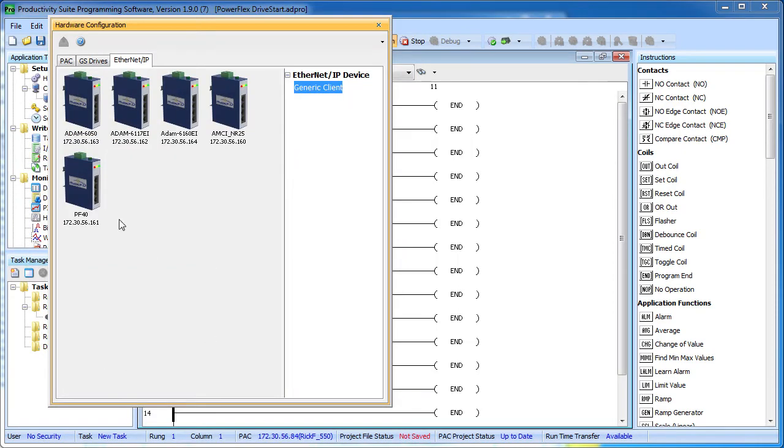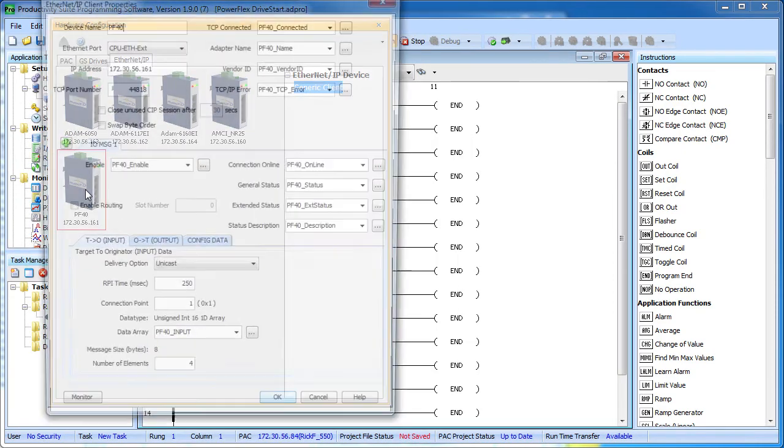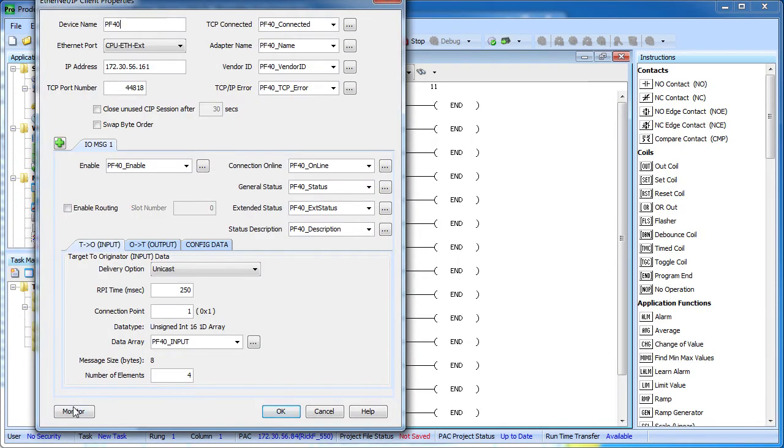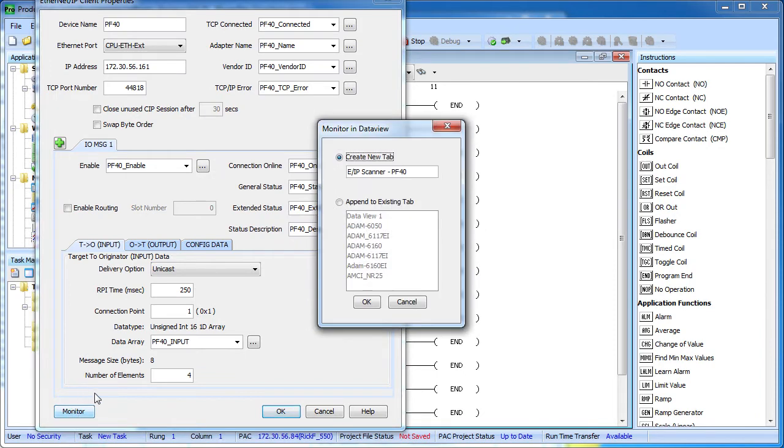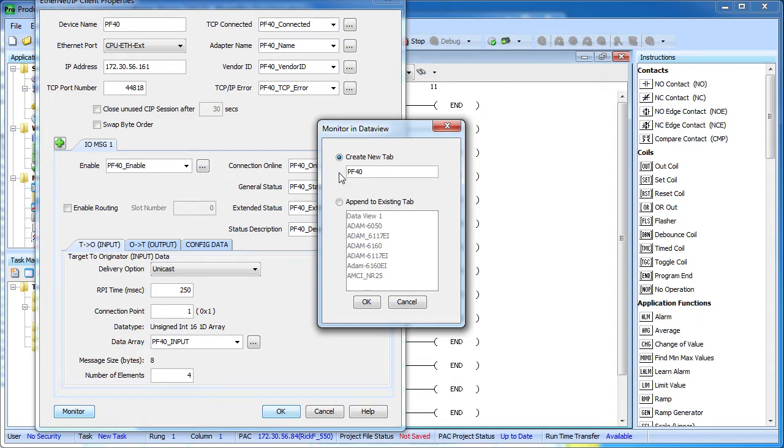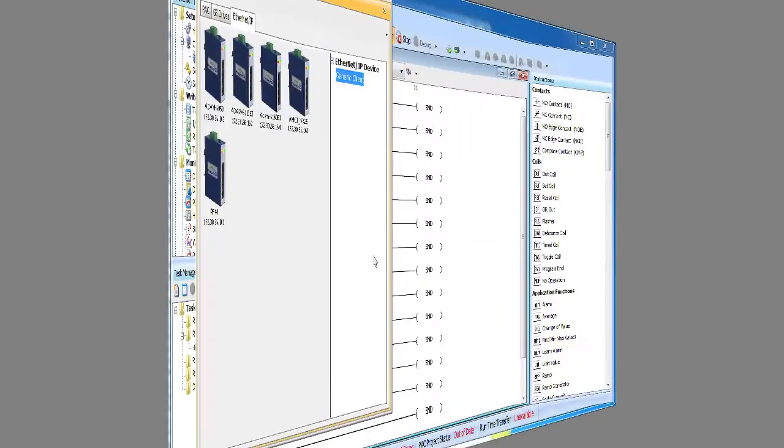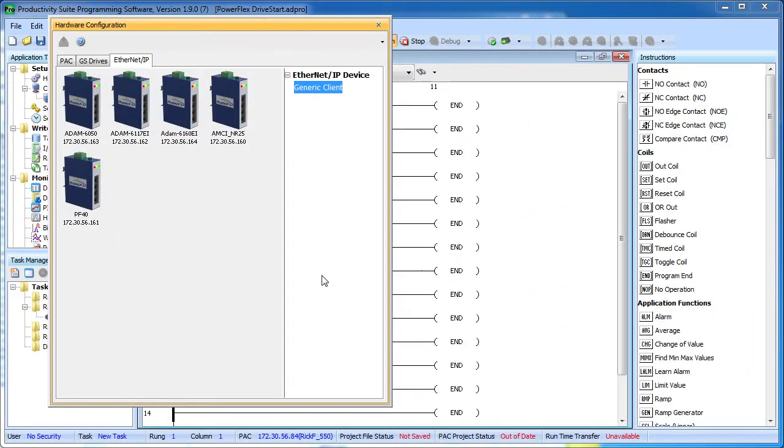Let's do one more thing. Let's go back into the configuration here and hit this monitor button. What that does is it takes all the tags we just created and builds a single DataView for us all in one place. I love that feature so I don't have to go manually build that data view myself. Great, all of our tags have been defined and our PowerFlex 40 drive adapter is all set up using the implicit messaging of the Ethernet IP protocol. Awesome.